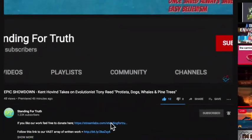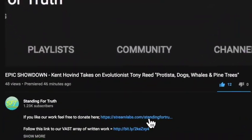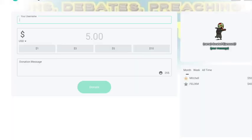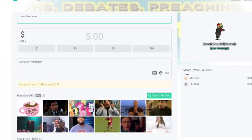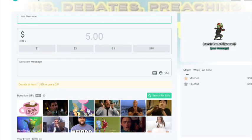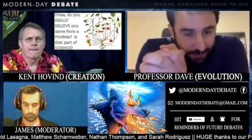For those who enjoy this channel and would love to support us financially, please feel free to hit that donate link. We'd greatly appreciate it. God bless. Now, why? Explain to me why. Okay, all of the fossils — you agree...